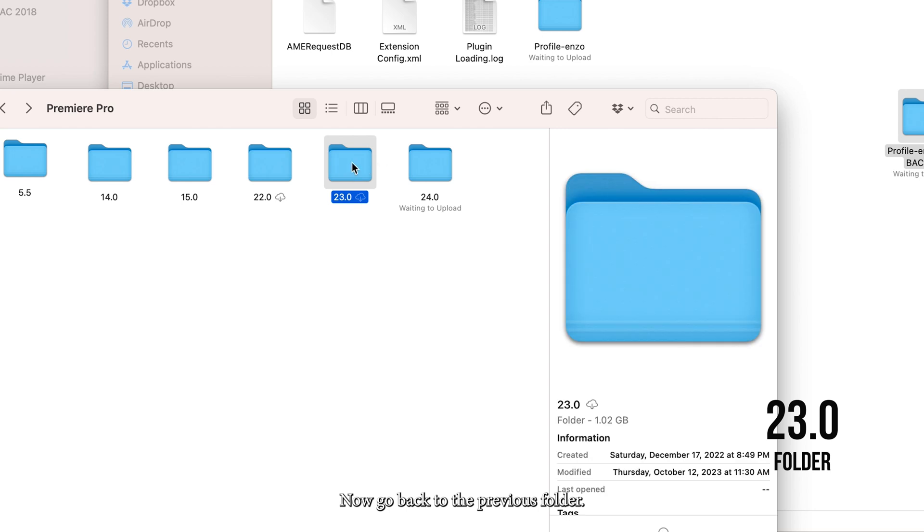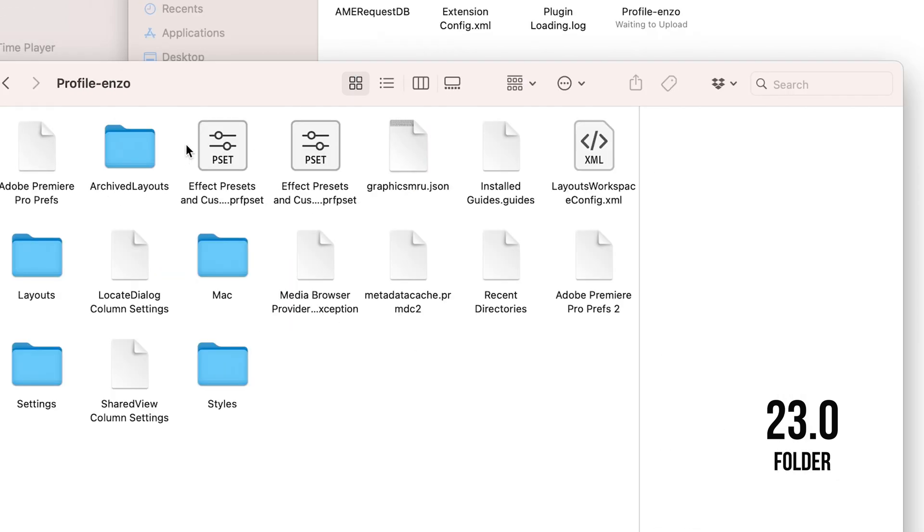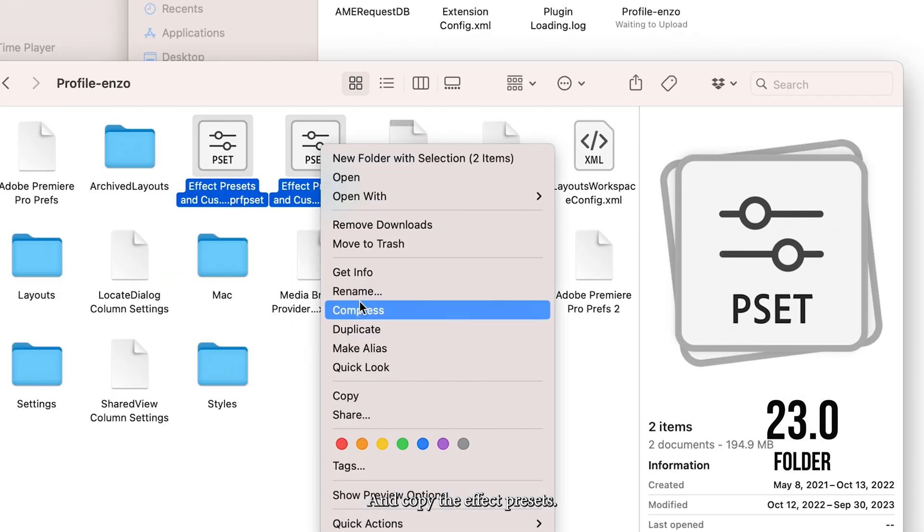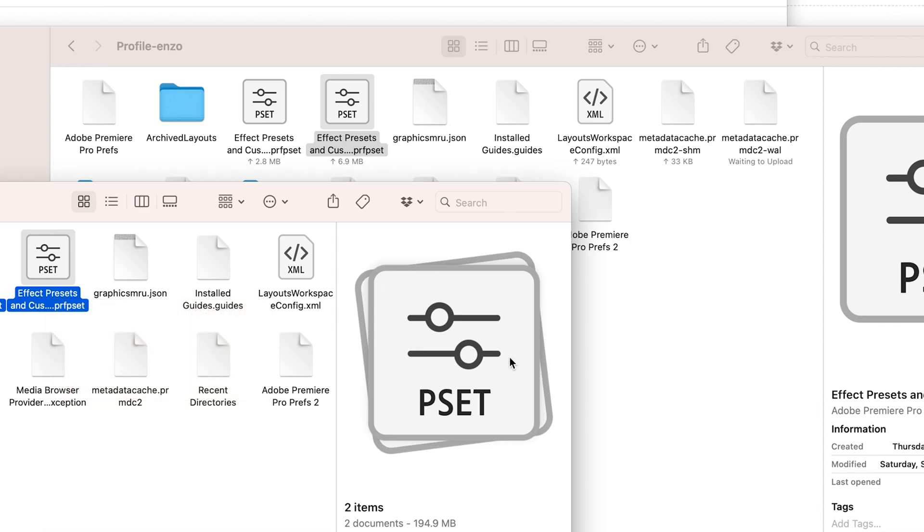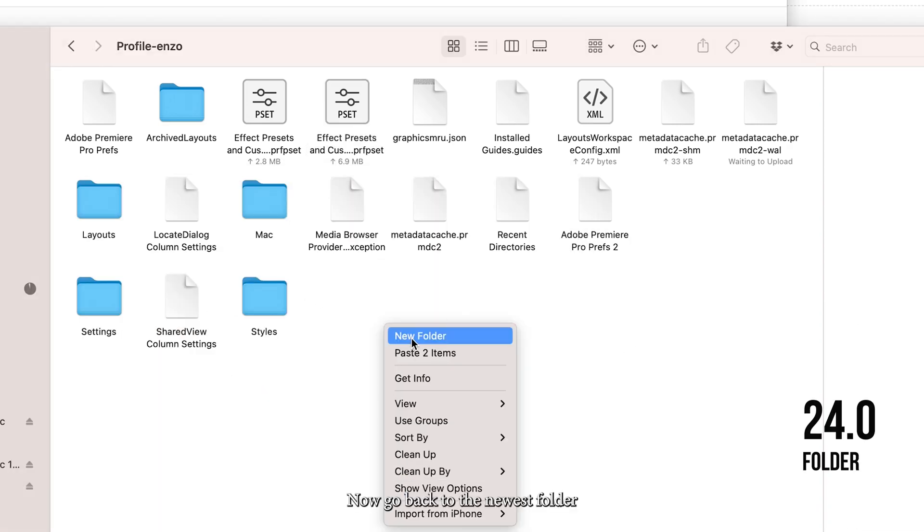Go back to the previous folder and copy the effect presets. Now go back to the newest folder.